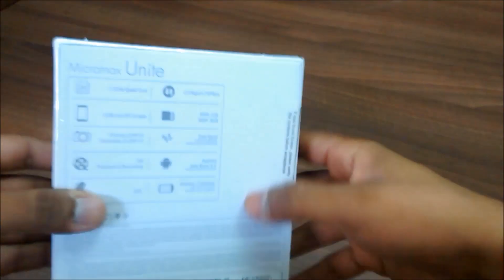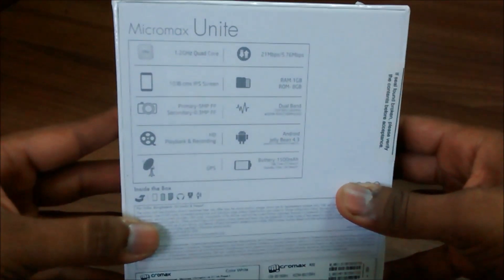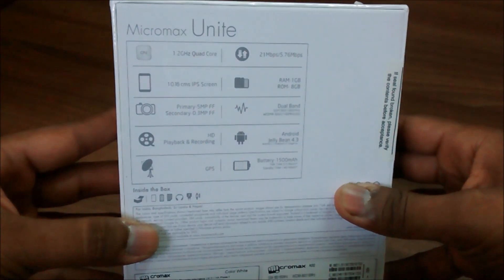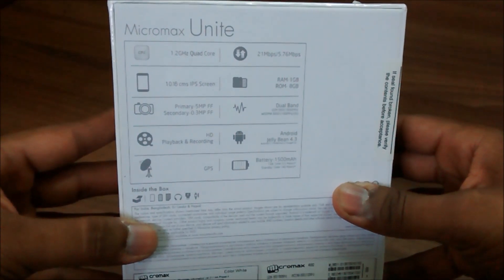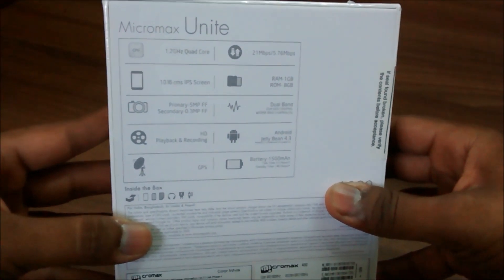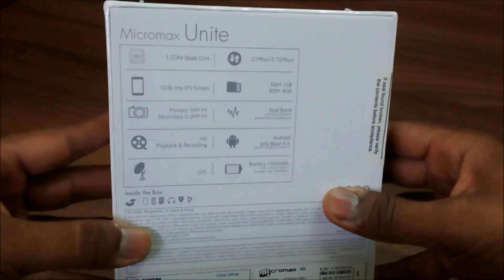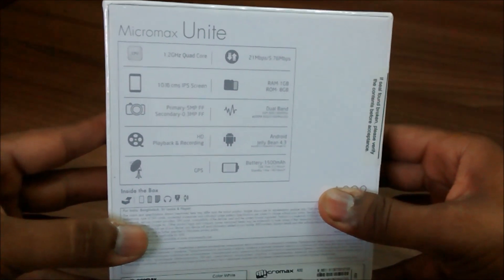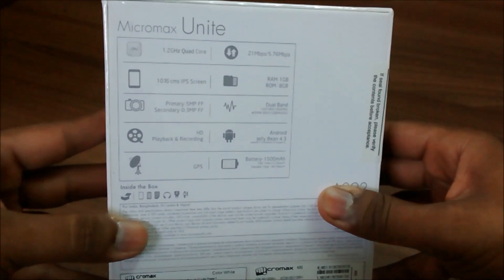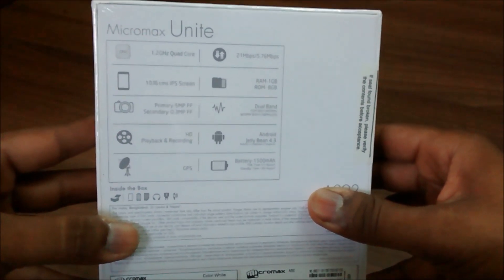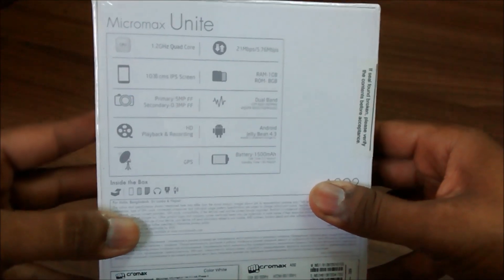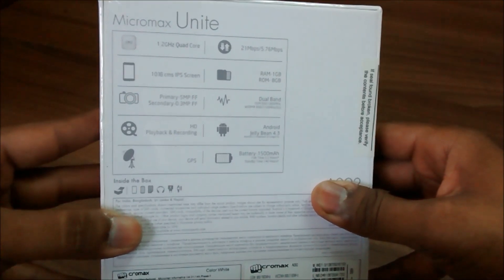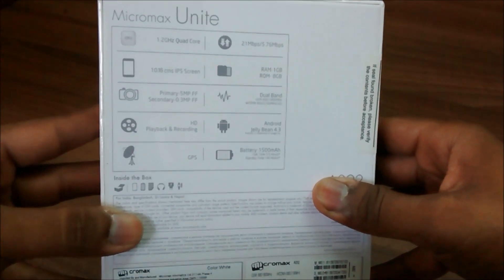we have a 1.2 GHz quad-core Snapdragon chipset, 1 GB of RAM, 8 GB of internal storage, dual SIM slots, 5 MP fixed focus camera and a front VGA camera, Android 4.3 Jelly Bean out of the box, and a 1500 mAh battery.